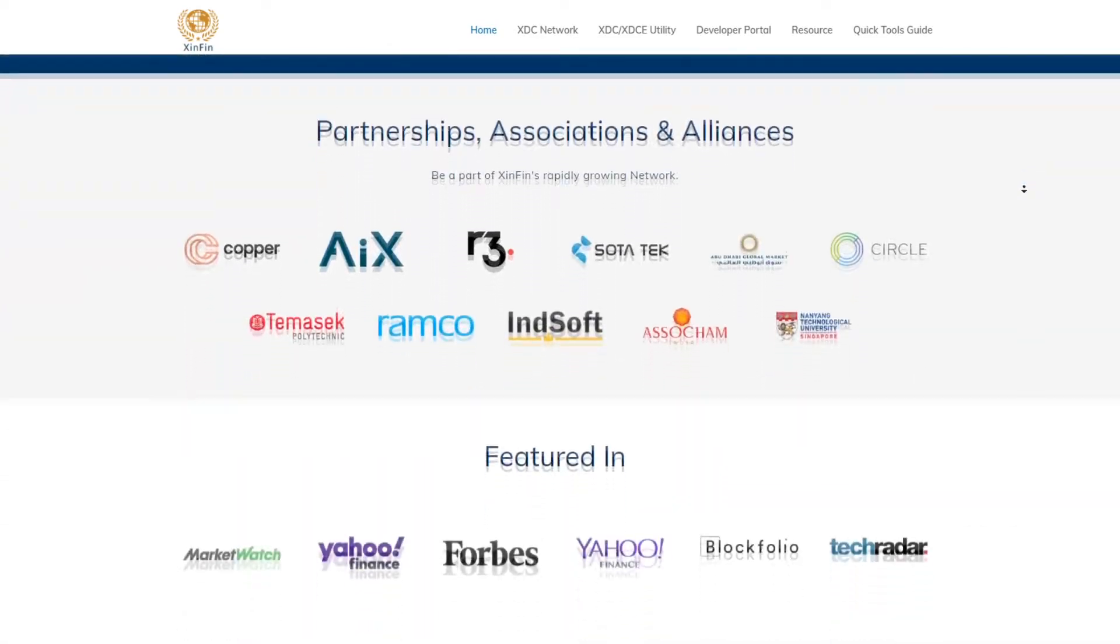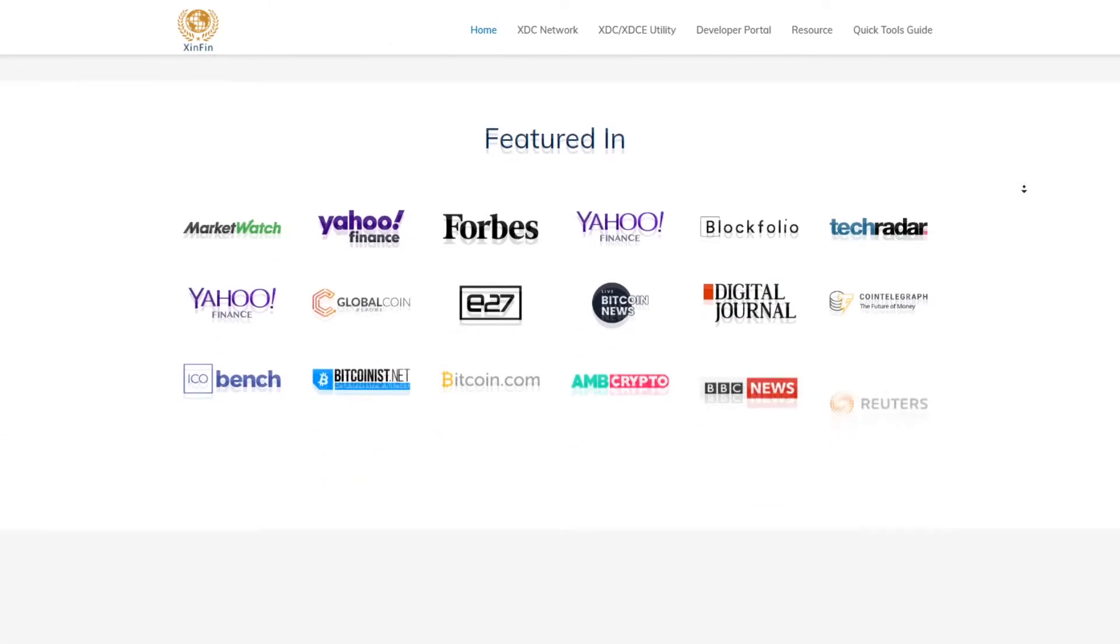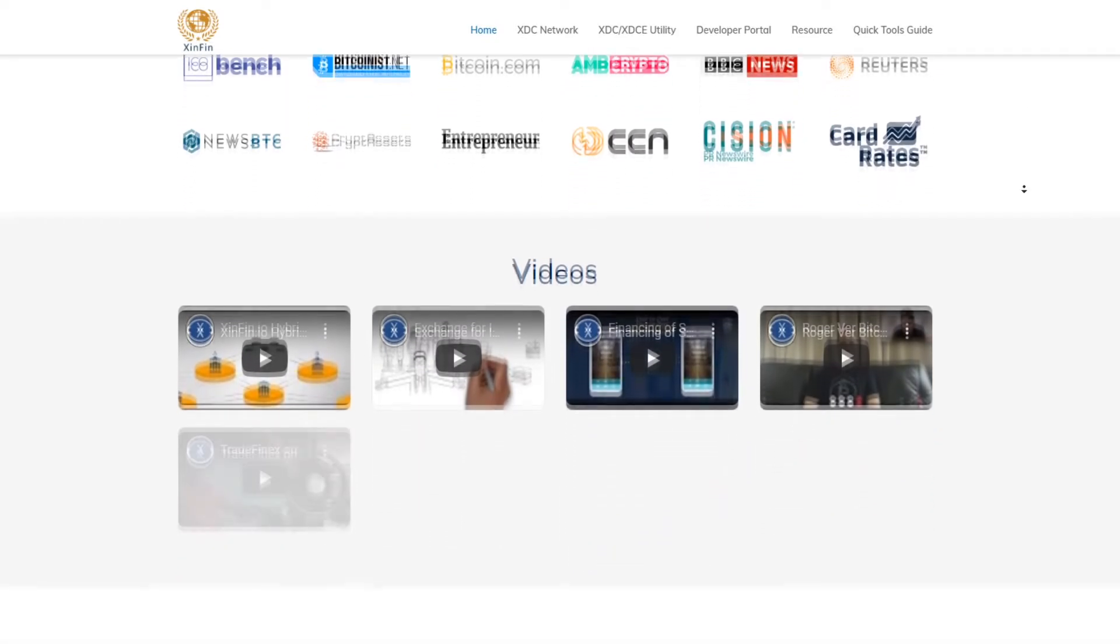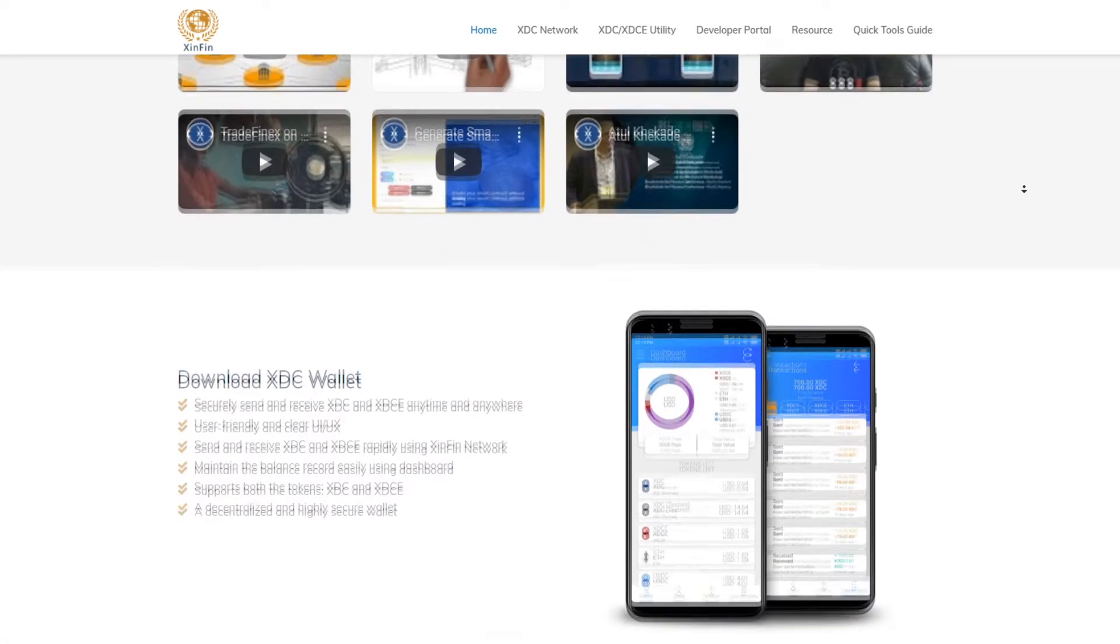And of course, like this video and subscribe to our channel. By doing that, you will definitely help GuardaWallet team to grow and improve.